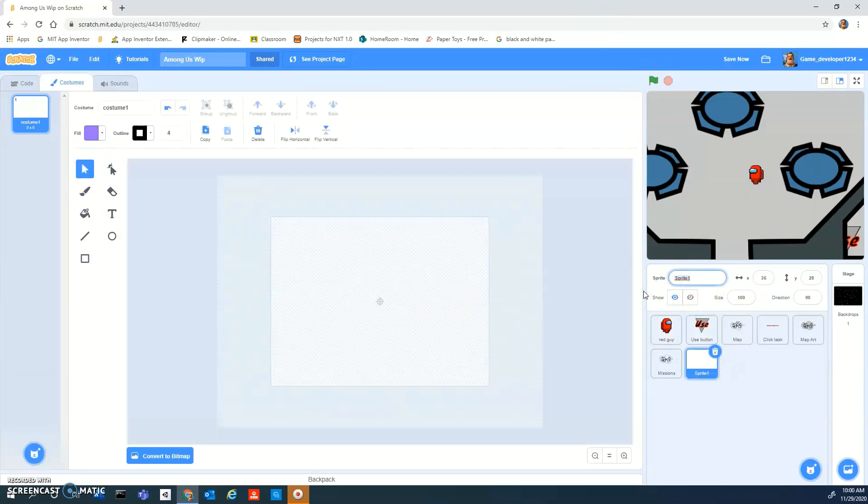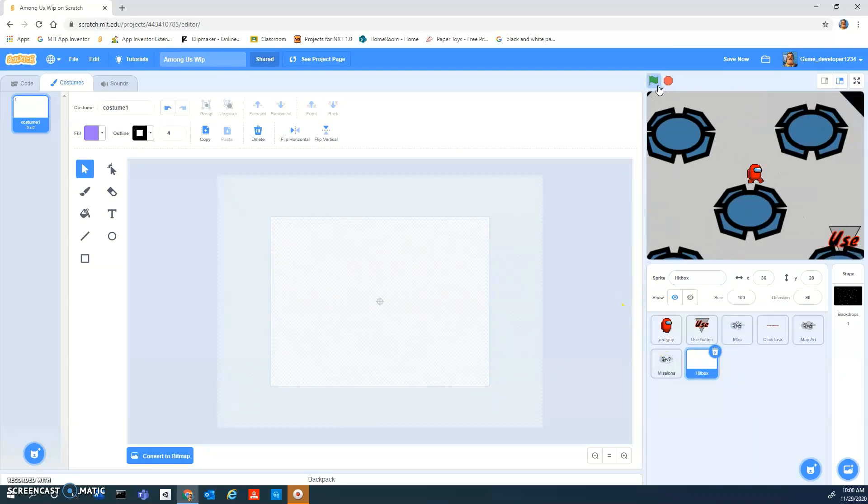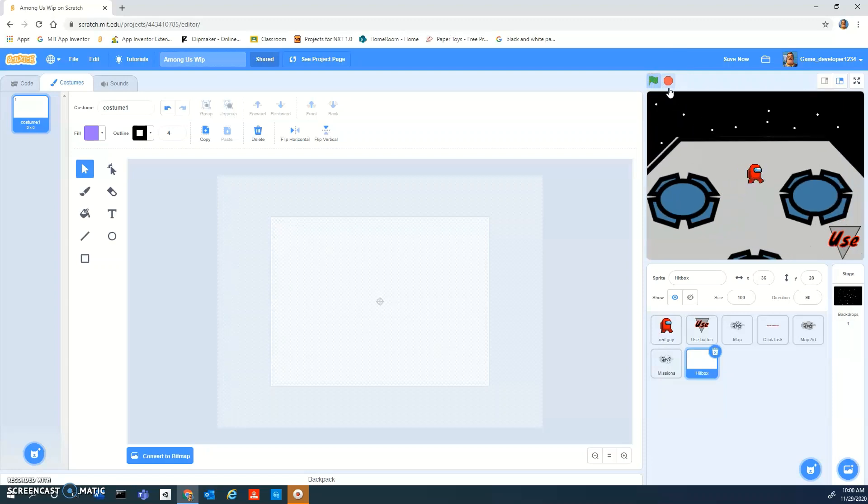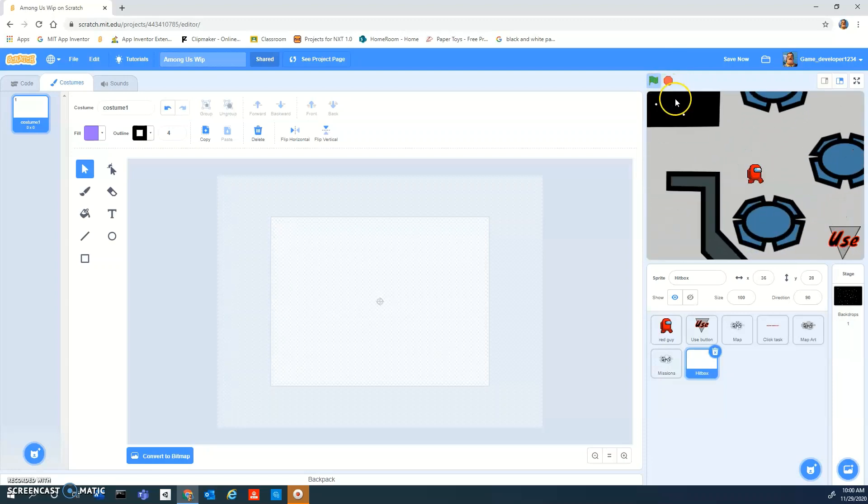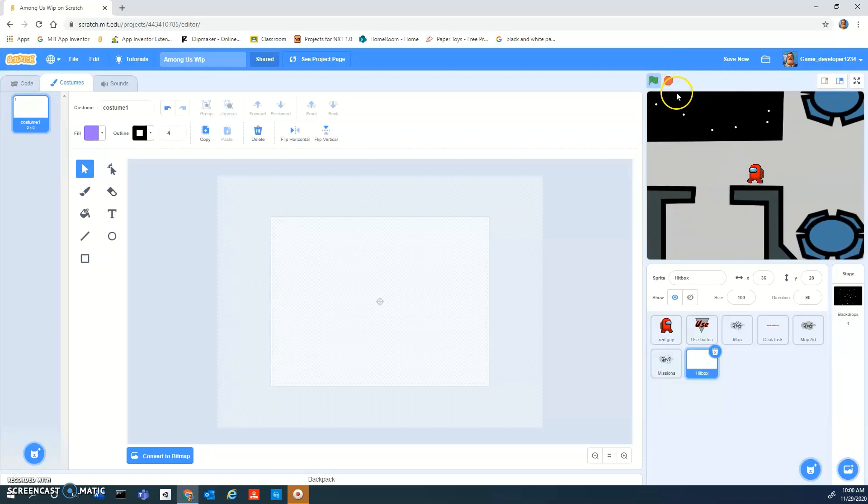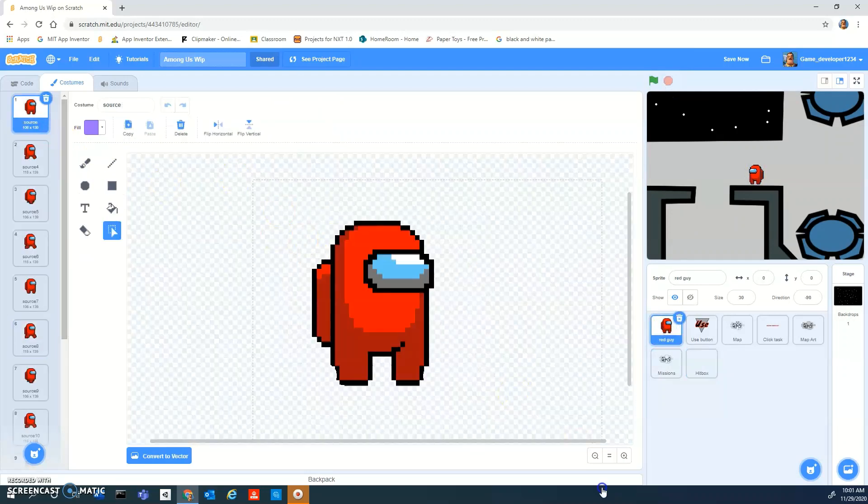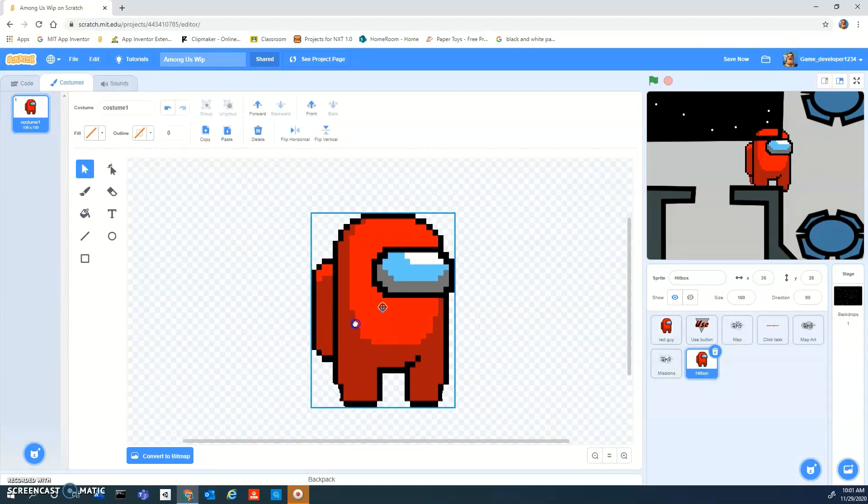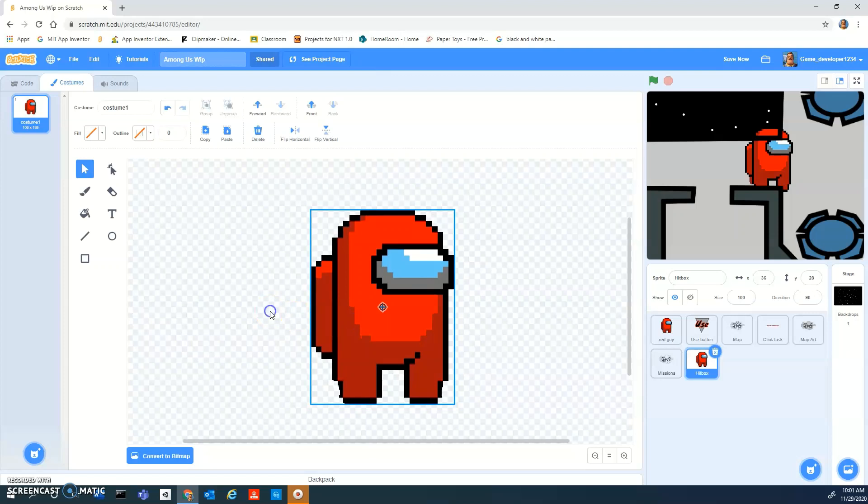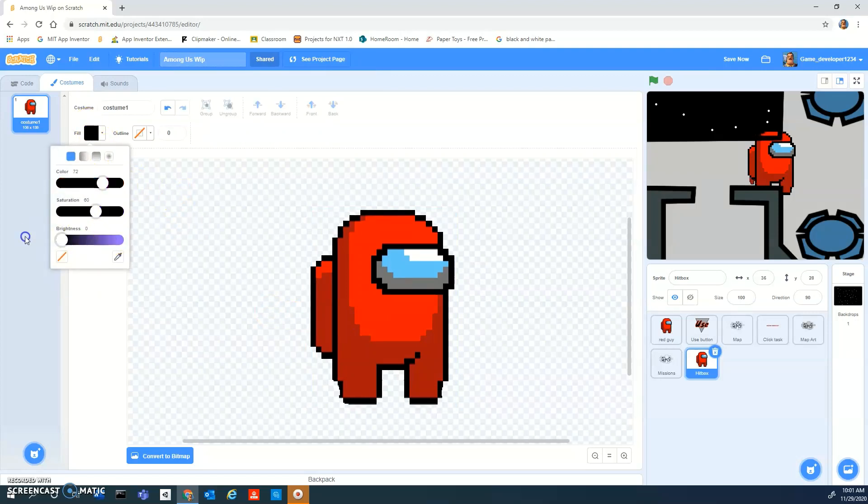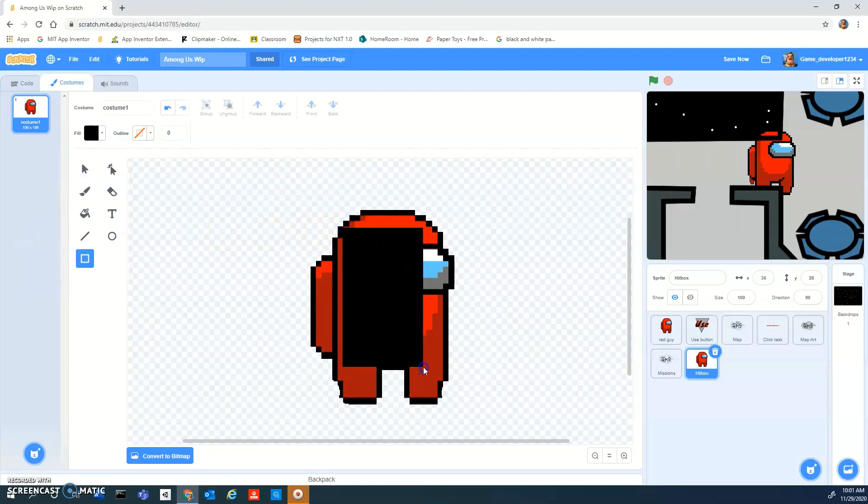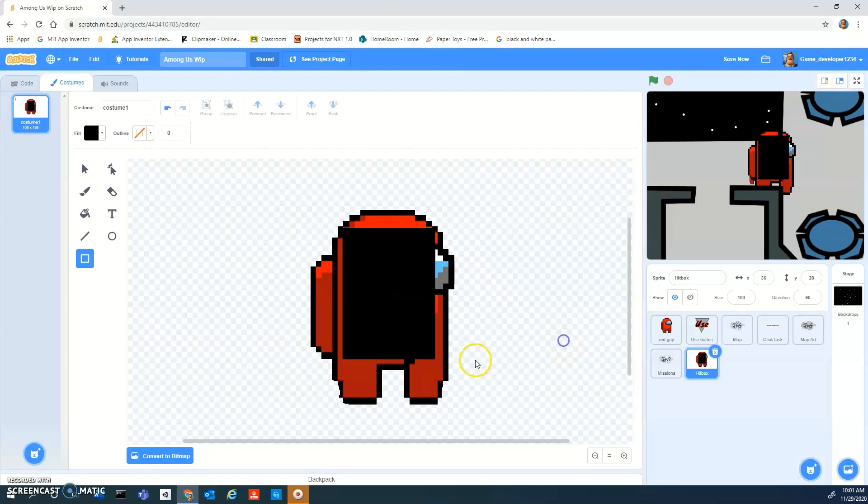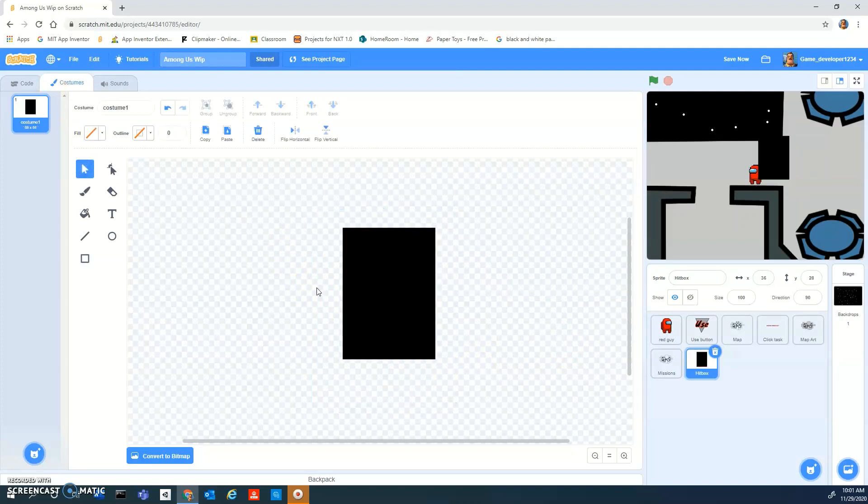Now we're going to make a new sprite and call it hitbox. You can see right here with the tables, my player is literally getting stuck on them and that's because we don't have a hitbox that's properly functioning right now. Take this costume of your player and paste it into your hitbox. Now make any color square about as big as this.